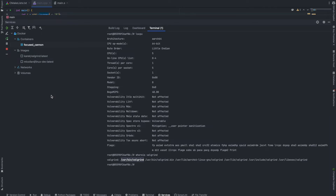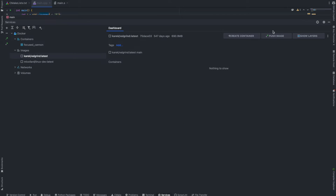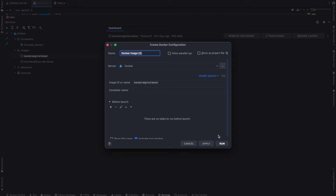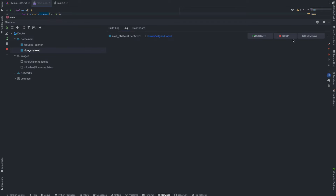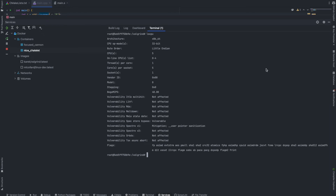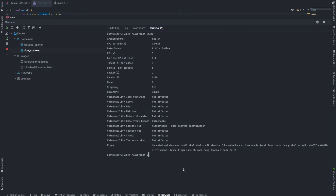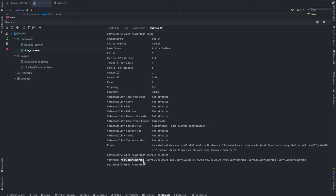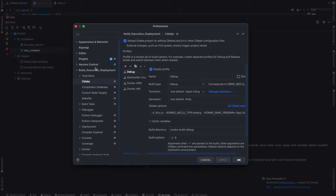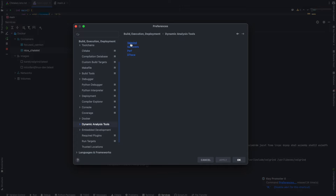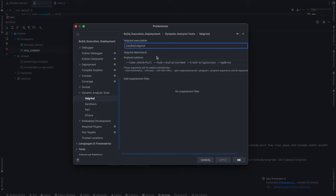Let's type in 'whereis valgrind'. The first path that pops up is /usr/bin/valgrind. Let's copy this. Let's also double-check the x64 one — if it's the same path, we won't have to modify it. Let's create a container for that one, go to terminal, and check. This one is running on x86-64. And 'whereis valgrind' shows it's on the same path. So let's define this path in Settings, Preferences, under Build, Execution, Deployment, Dynamic Analysis Tools, Valgrind — paste the Valgrind executable path here and click OK.